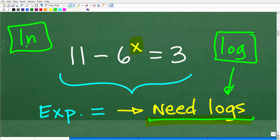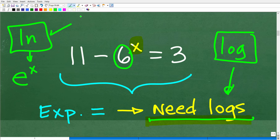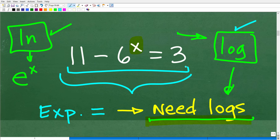Both LOG and LN are logarithm buttons, and technically you could use either to solve exponential equations. However, you only use the LN button when your base is E, the natural base. So if you have E^x, think LN. For all other values, use the common LOG button — that's log base 10. If you're not familiar with logarithms, I have a ton of additional videos on logarithms on my YouTube channel.